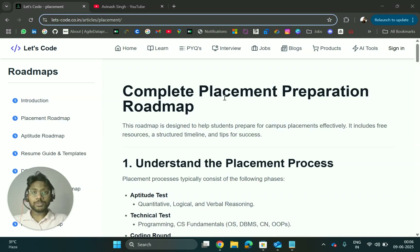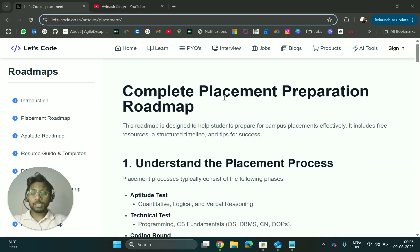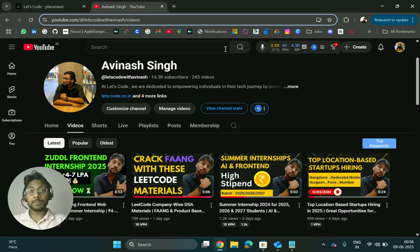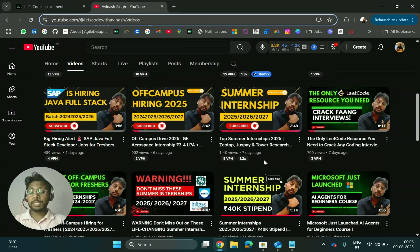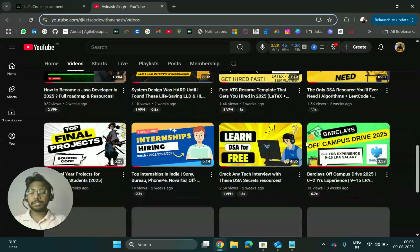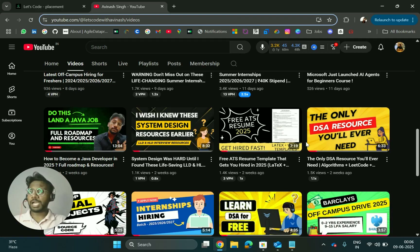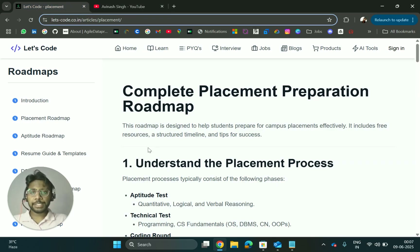Hello everyone, I'm Abhinash. Are you preparing for placement and don't know where to start or what resources to use? Don't worry — in today's video I will share a complete placement roadmap with resources, including playlists, notes, and PDFs. If you are new to this channel and looking for off-campus placement, subscribe and turn on the bell icon for the latest updates on off-campus hiring and placement materials.